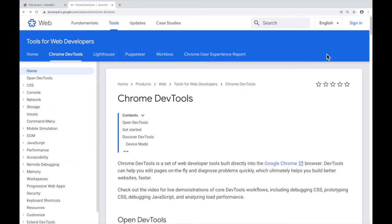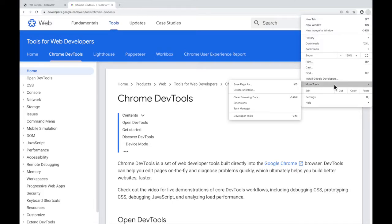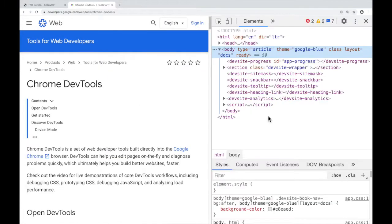Once again, go here to the three vertical dots, down to more tools, and DevTools, and then close, hit the X.